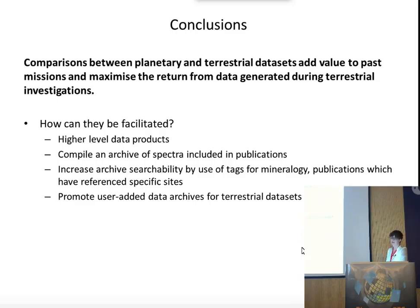In conclusion, comparisons between planetary and terrestrial data sets add value both to missions that have been concluded and also maximise the return from data generated during terrestrial investigations. Some of the ways to facilitate these comparisons would be to include higher-level data products within the archive, to possibly compile an archive of spectra included in publications, to increase archive searchability by use of tags for mineralogy or publications which have referenced specific sites, and to promote user-added data archives for terrestrial data sets. Thank you very much.